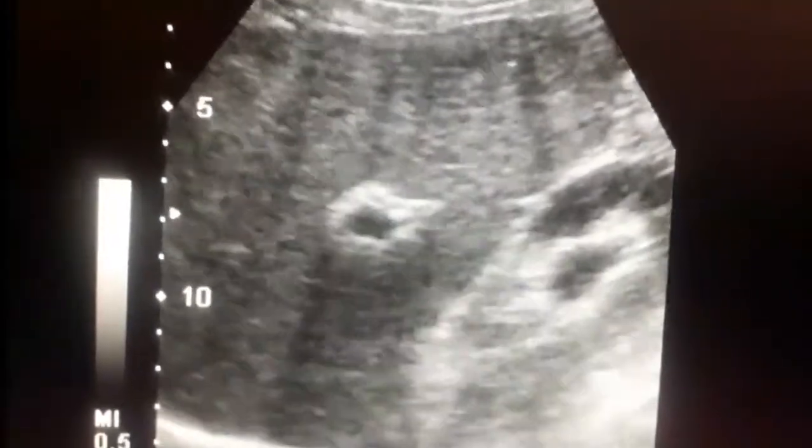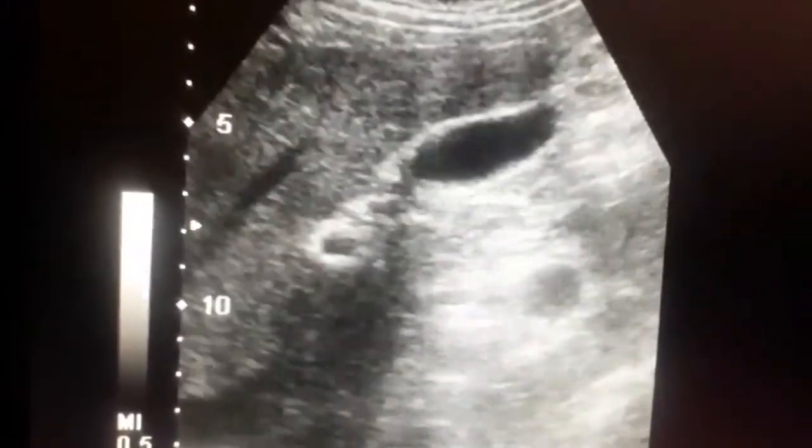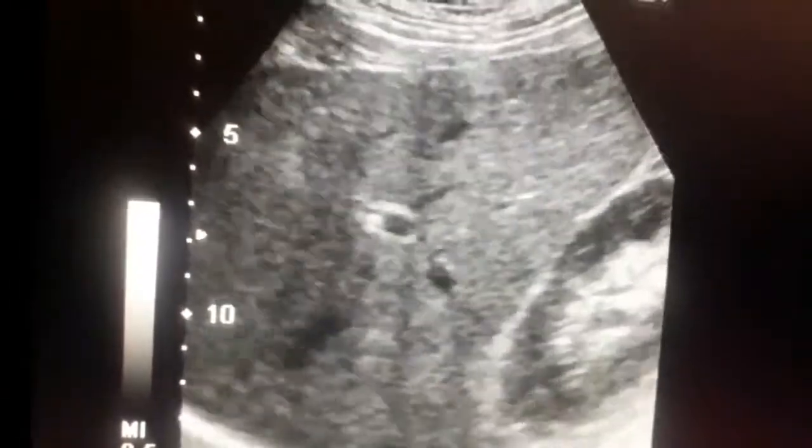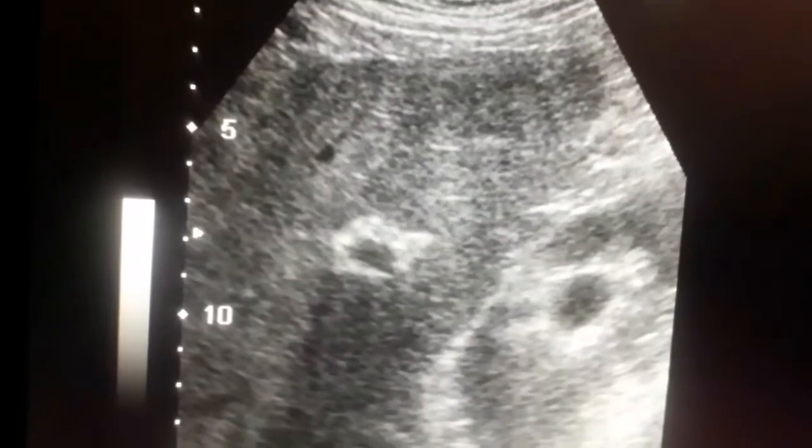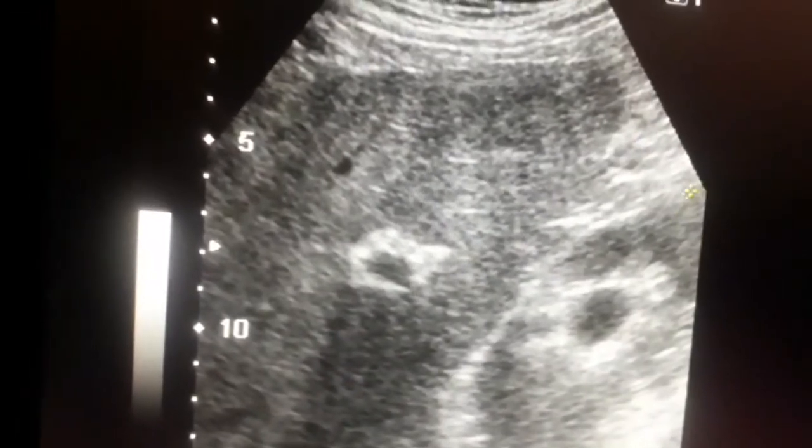In this ultrasound we will also show you how to measure the portal vein and the bile duct, which are usually present side by side. You can also see the kidney that is having a distended pelvis.